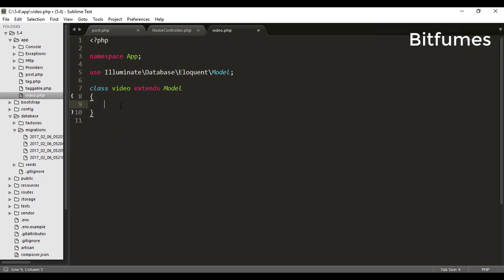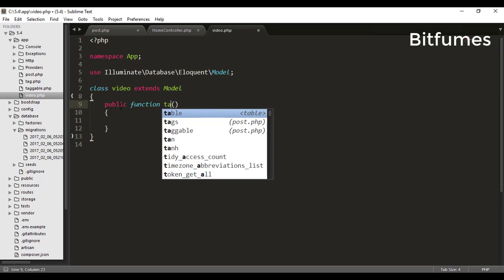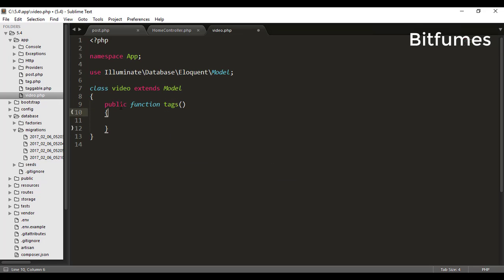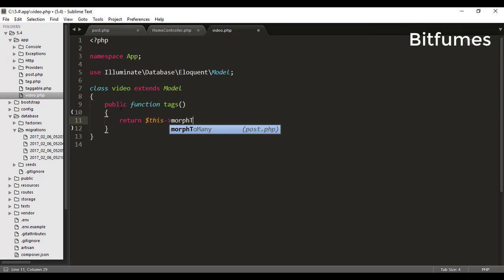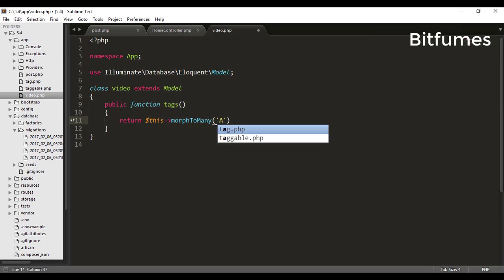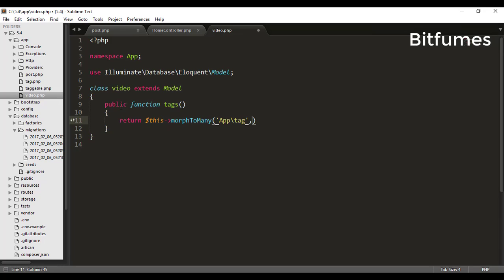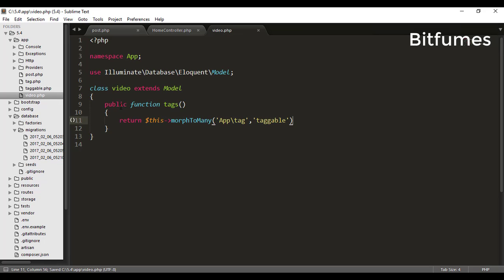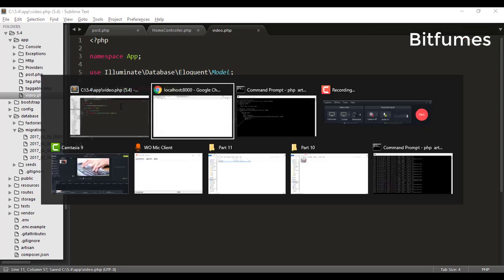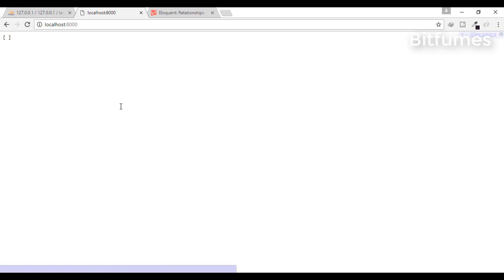Why? Because I have not created any relation in this model—that means in the video model. Just quickly make this model, and you can also copy and paste. Things are same: morphToMany, and I will just say tag, then taggable.